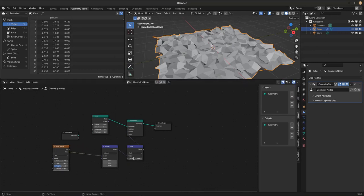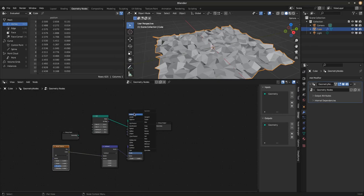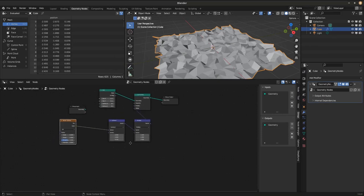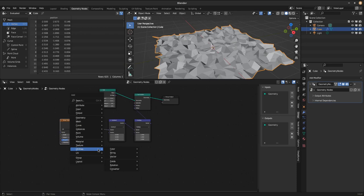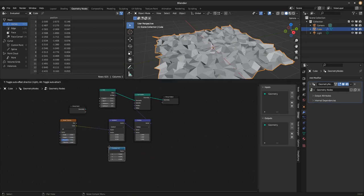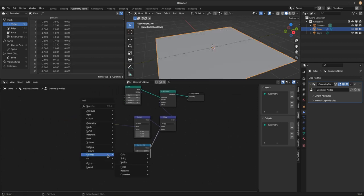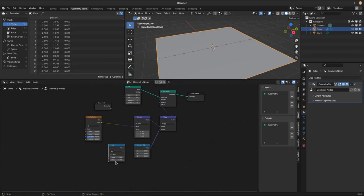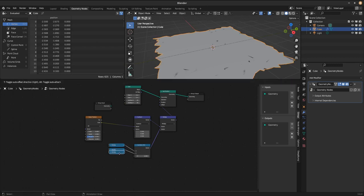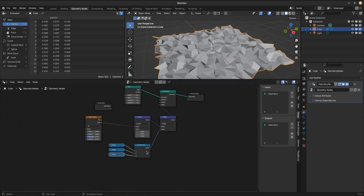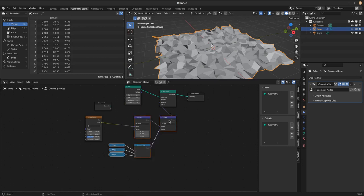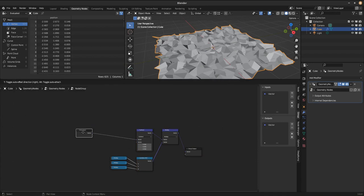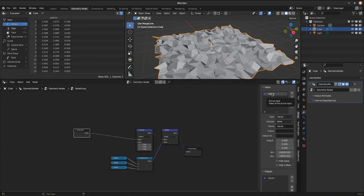Usually the vector math scale is easier to handle but now set the operation type to multiply. Add a utilities vector combine xyz node and plug it into the bottom socket. Add a utilities converter math node, set it to multiply and type in 1 for both values. Now duplicate the math node twice and connect them to the combine xyz node. Select all math, vector math and combine xyz node and hit CTRL G to put them in a node group.